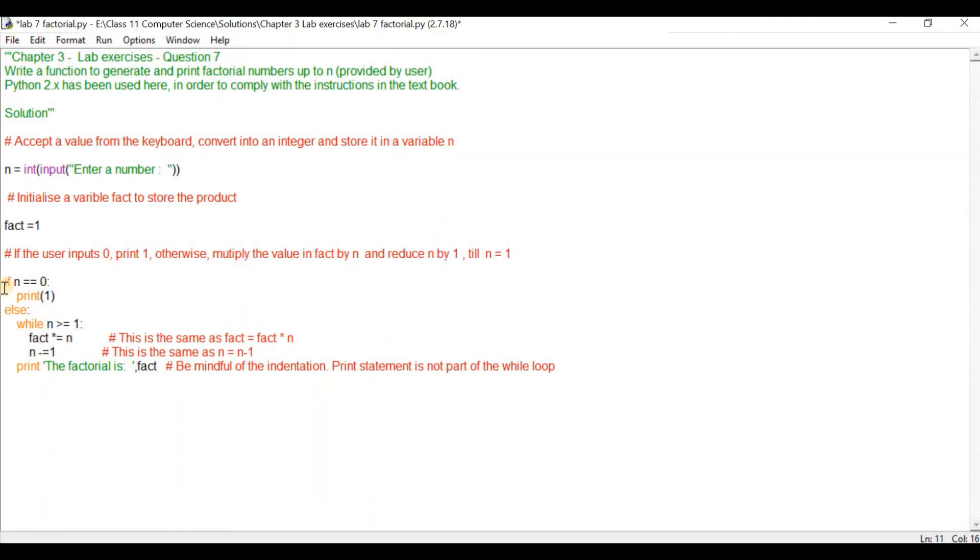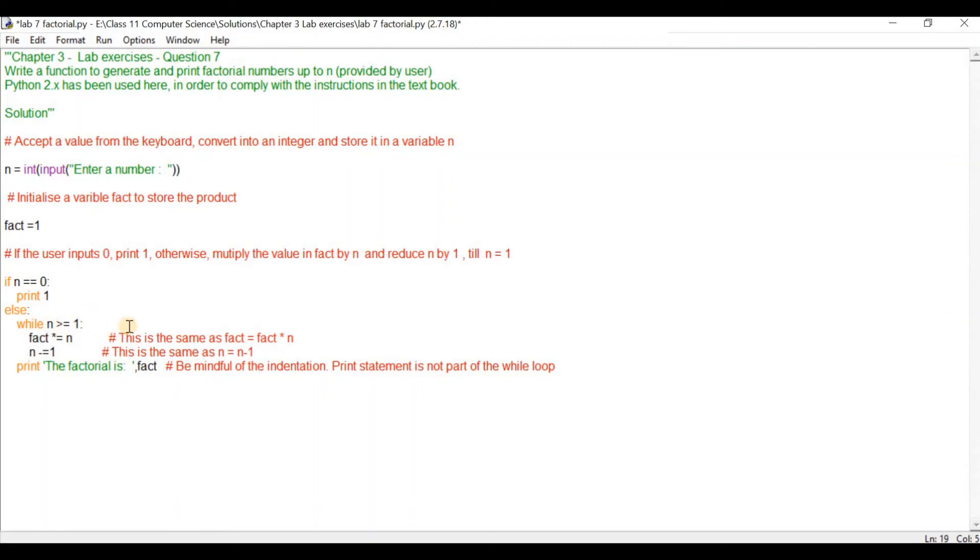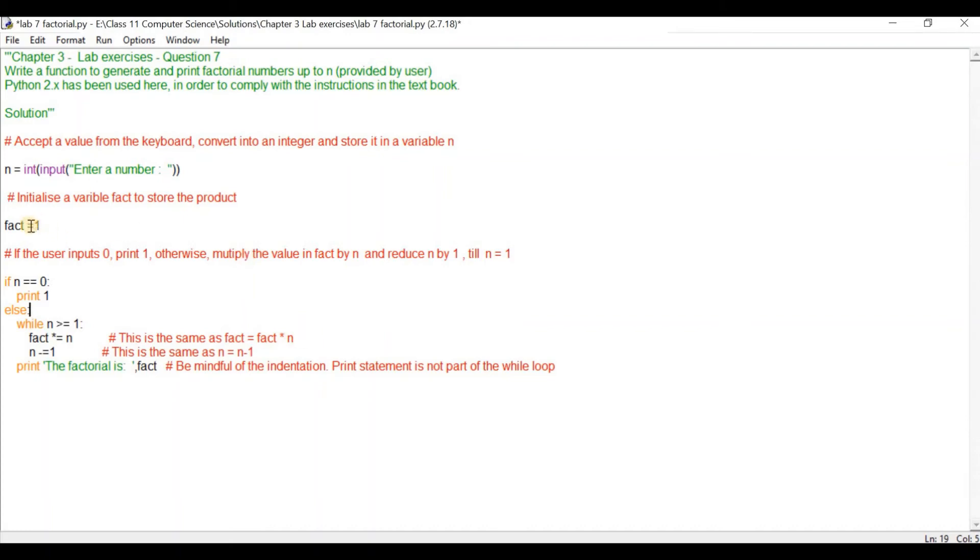The Python code for that is if n equals equals 0, double equals is a comparison operator. If the value of n compares with 0 then print 1. Else while n is greater than or equal to 1, fact star equals n. The star equals is the same as fact equals fact times n. The next fact will be the first value of fact times n.